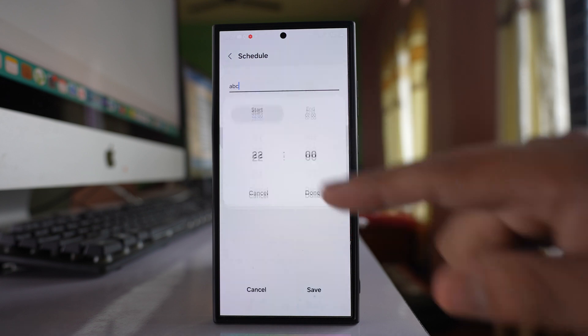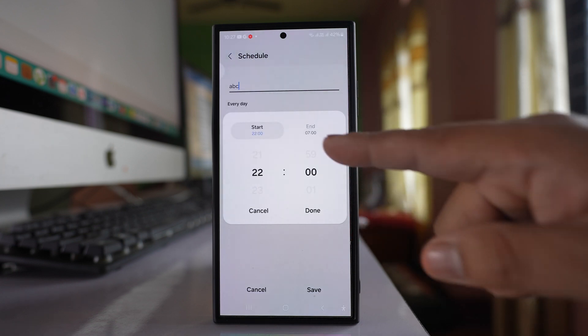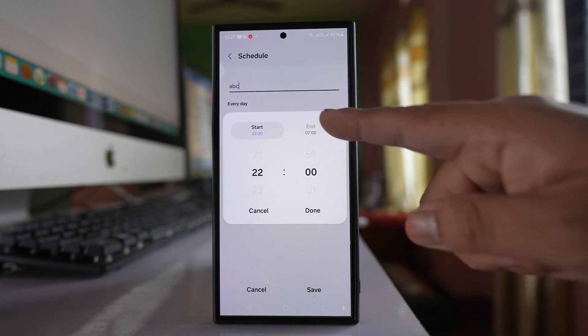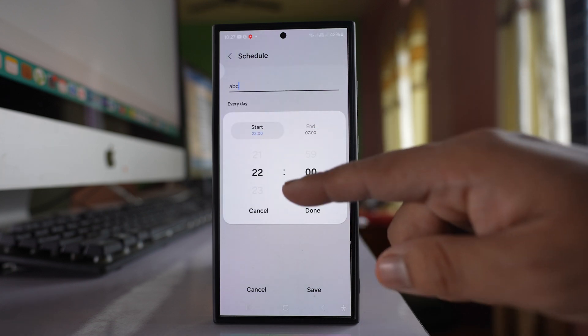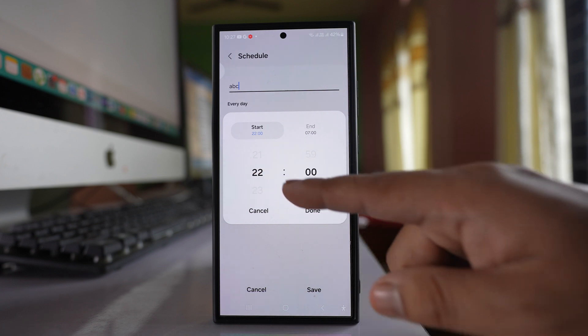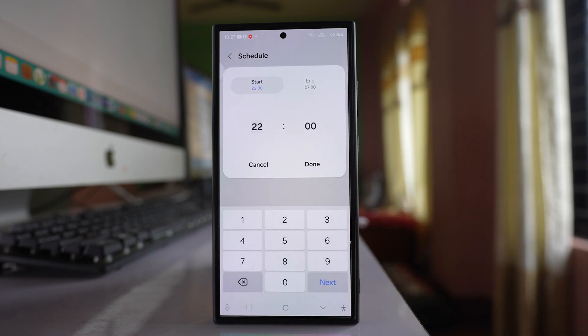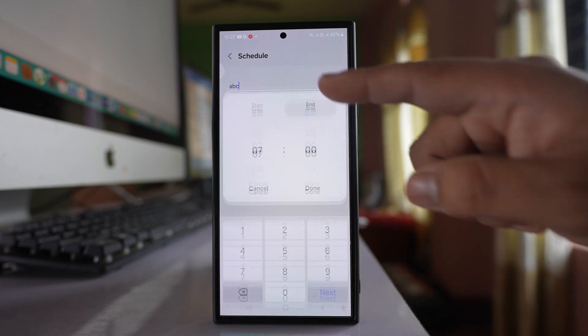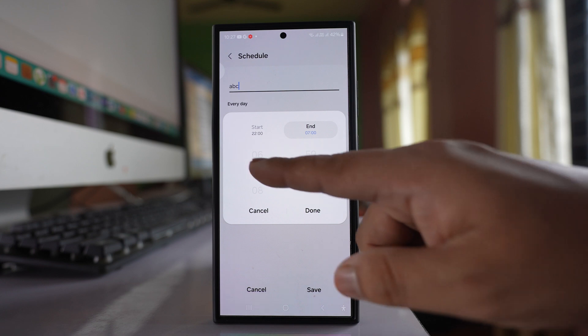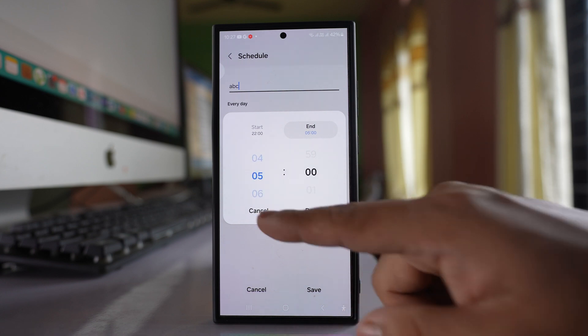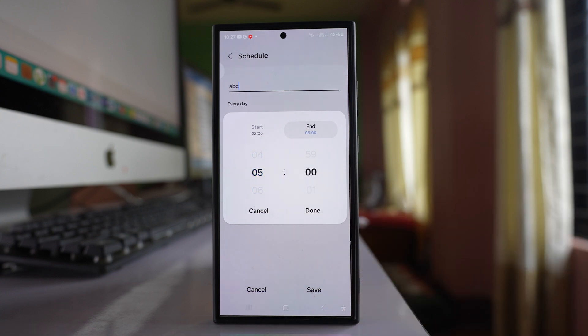Go to set time and here there are two times: start and end time. For start time, let me select 10 o'clock, and for end time, let me select 5 o'clock.